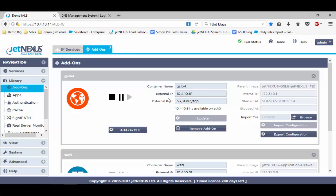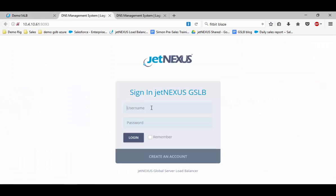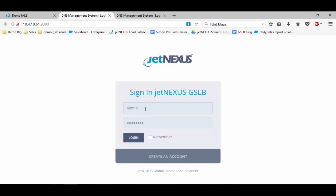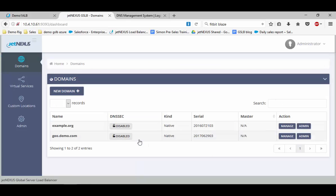If you go to the add-on GUI, this is a completely separate interface. As default, the settings are admin and JetNexus as per usual. Within this home screen, this is where you configure your domains.